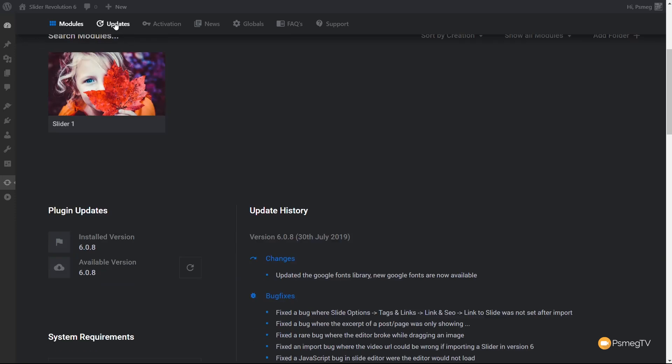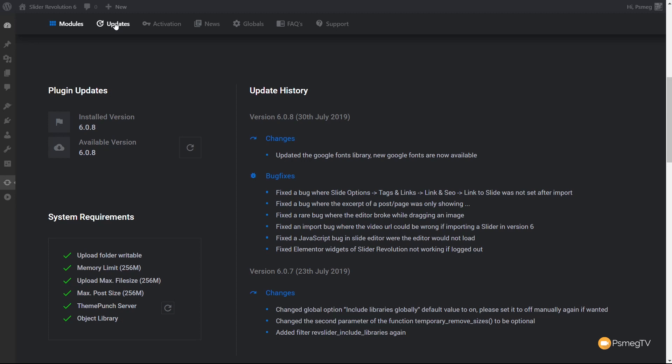Next, we've got the updates section, which tells us what version we're currently running. I'm on 6.08 and the latest available is also 6.08, so I'm fully up-to-date. Next to that is the update history, so we can see bug fixes, changes, or added features for any revision. There's also a system requirements section showing things like memory limit and max upload size — and I'm green-ticked on all of those.